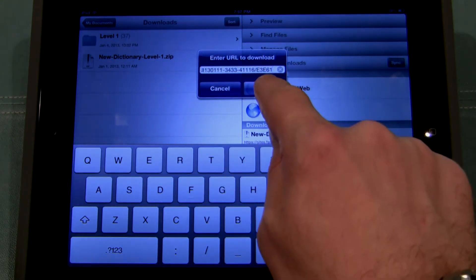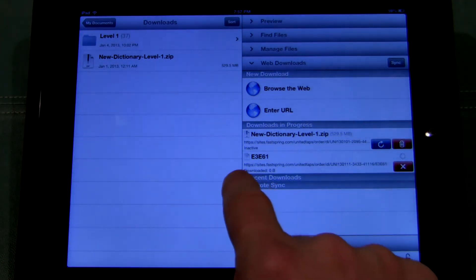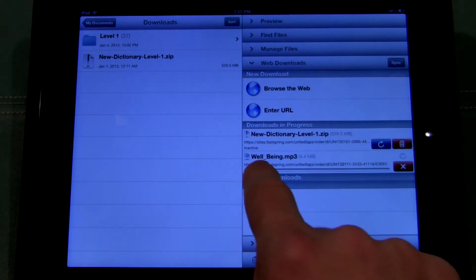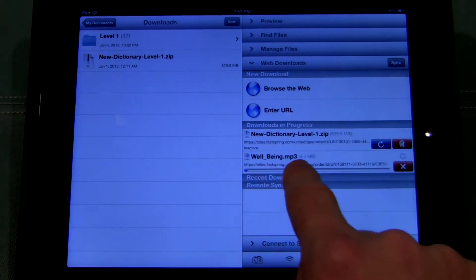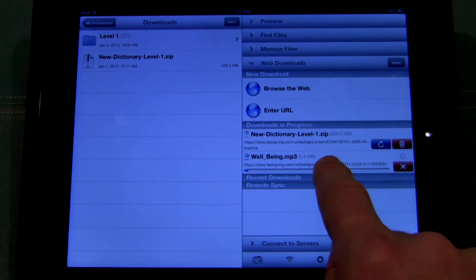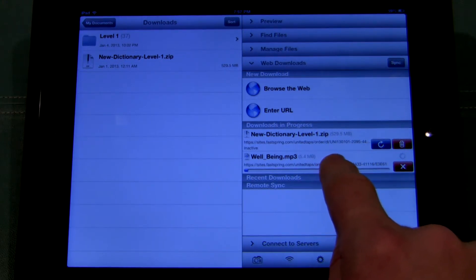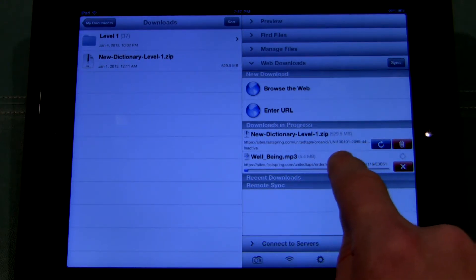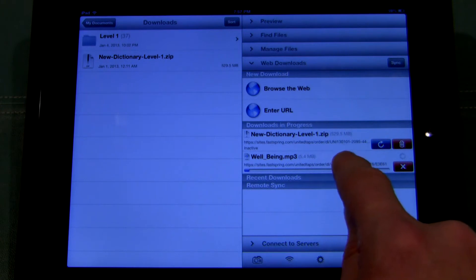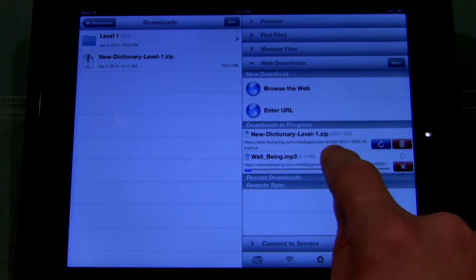So all I have to do is click OK. It's immediately listed the file and it's going to start downloading. You can see right there — well-being MP3.